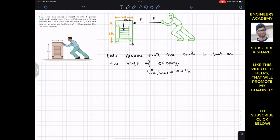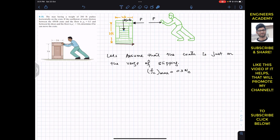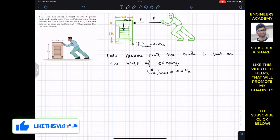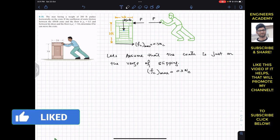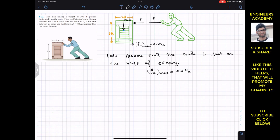The friction force will act in this direction — if the man is trying to move the crate towards the left, the friction force will resist that motion and act towards the right. This is FC_max, equal to 0.3 times NC, where NC is the normal force on the crate, acting at some particular point away from the geometric center.